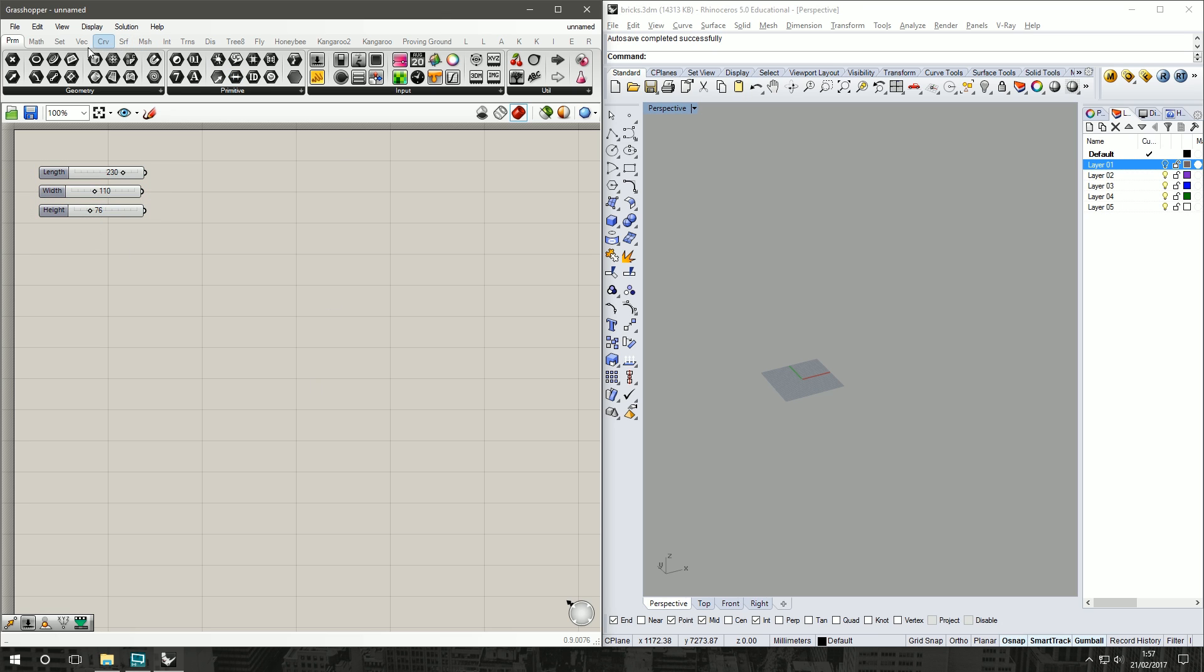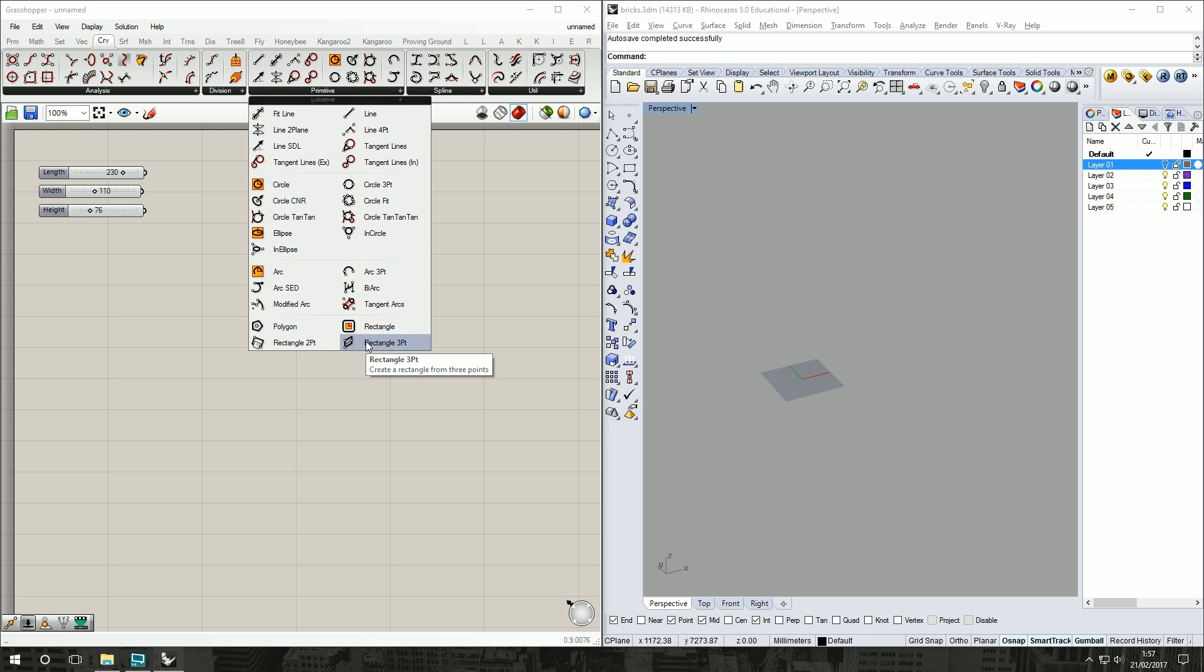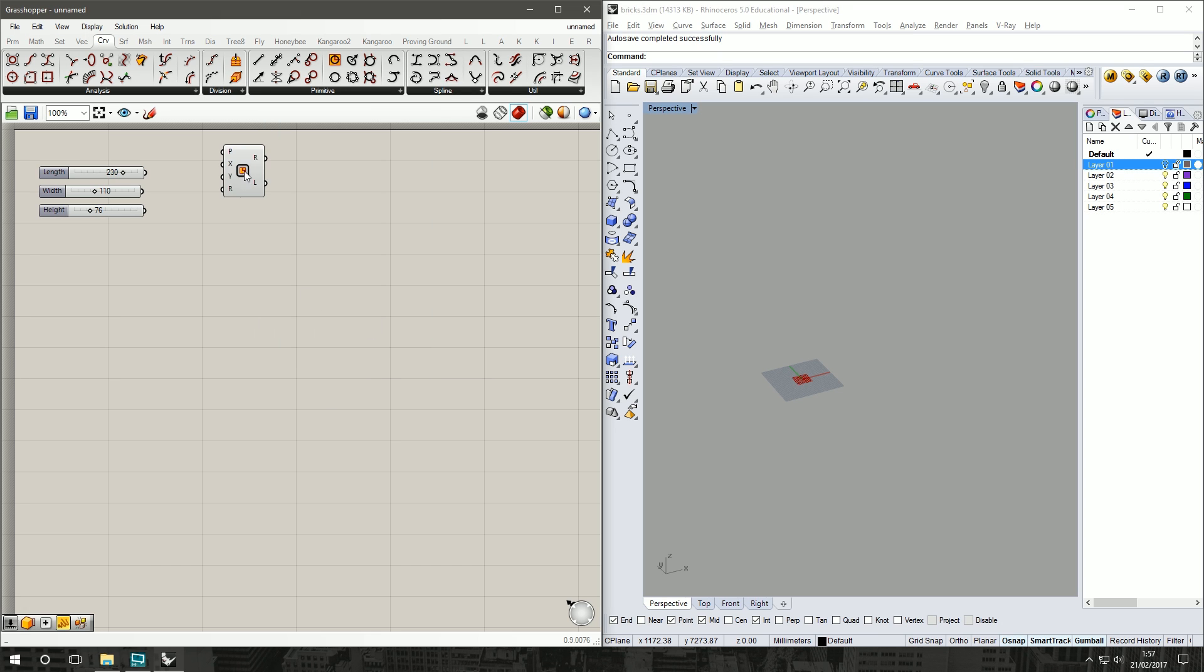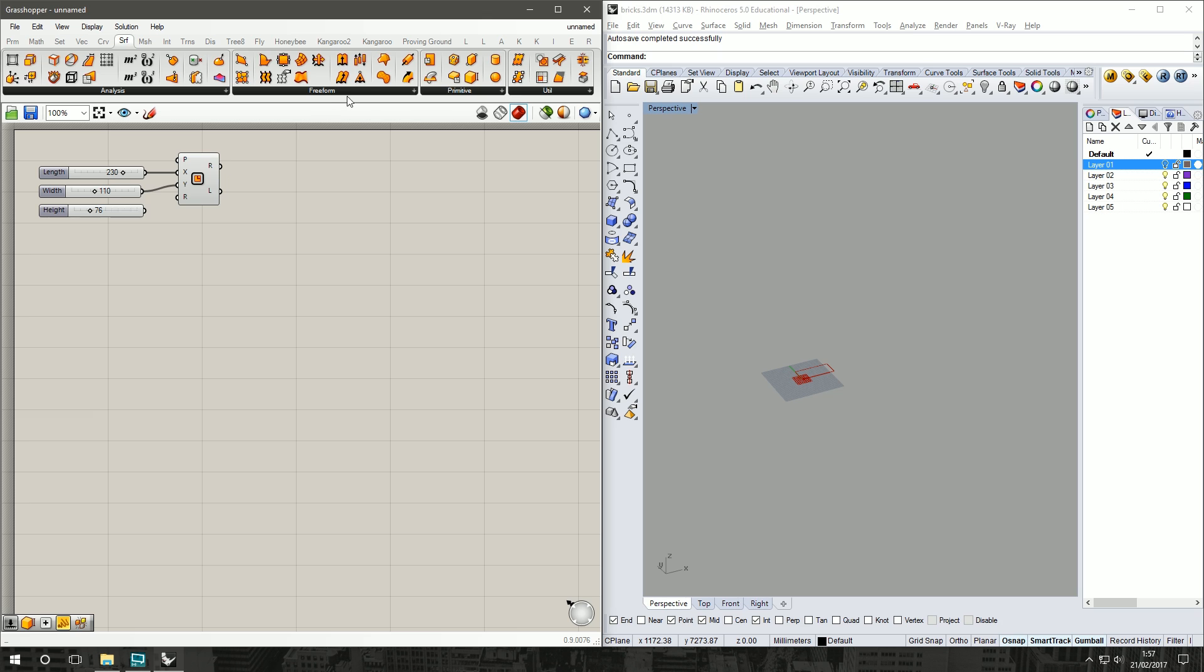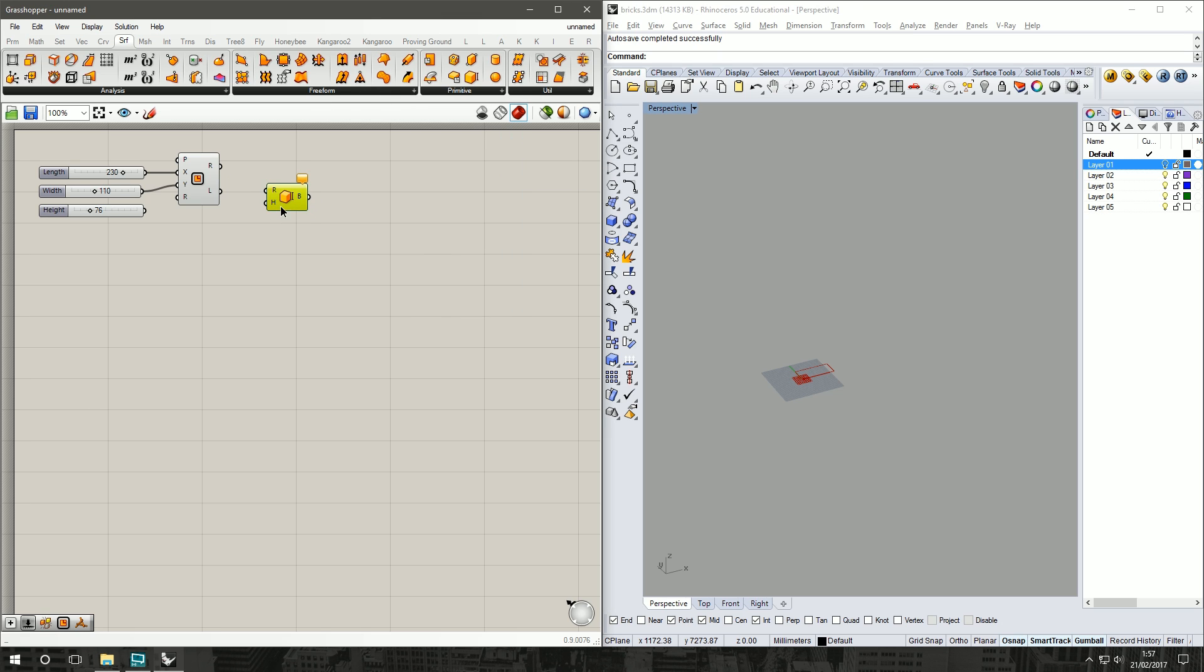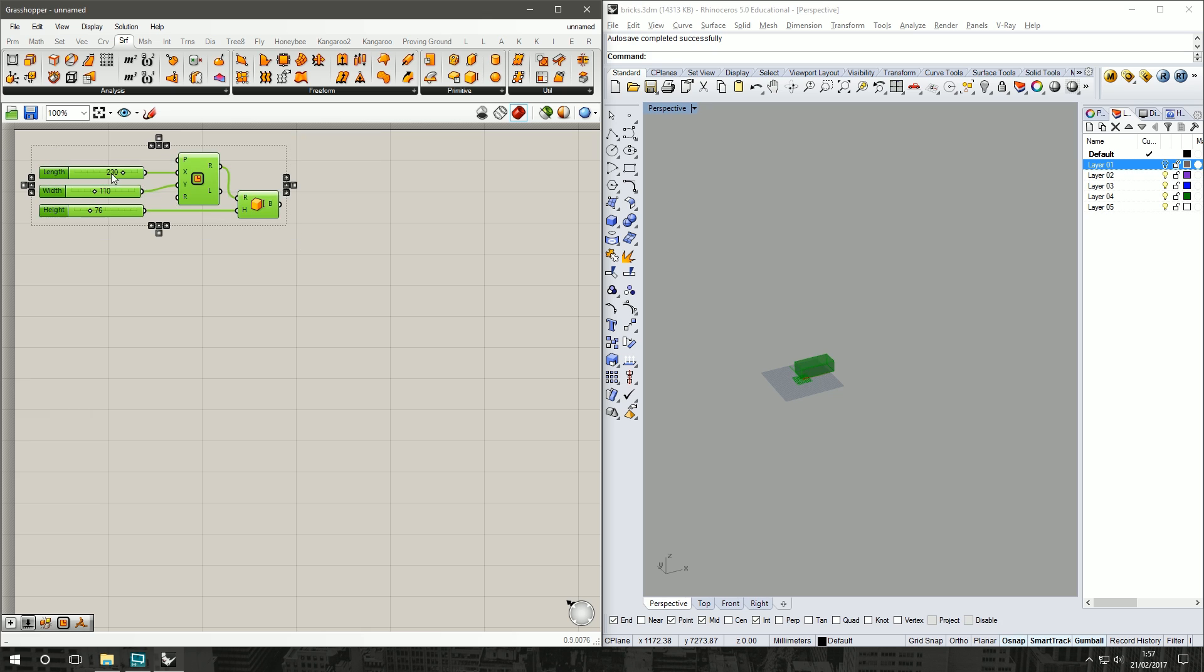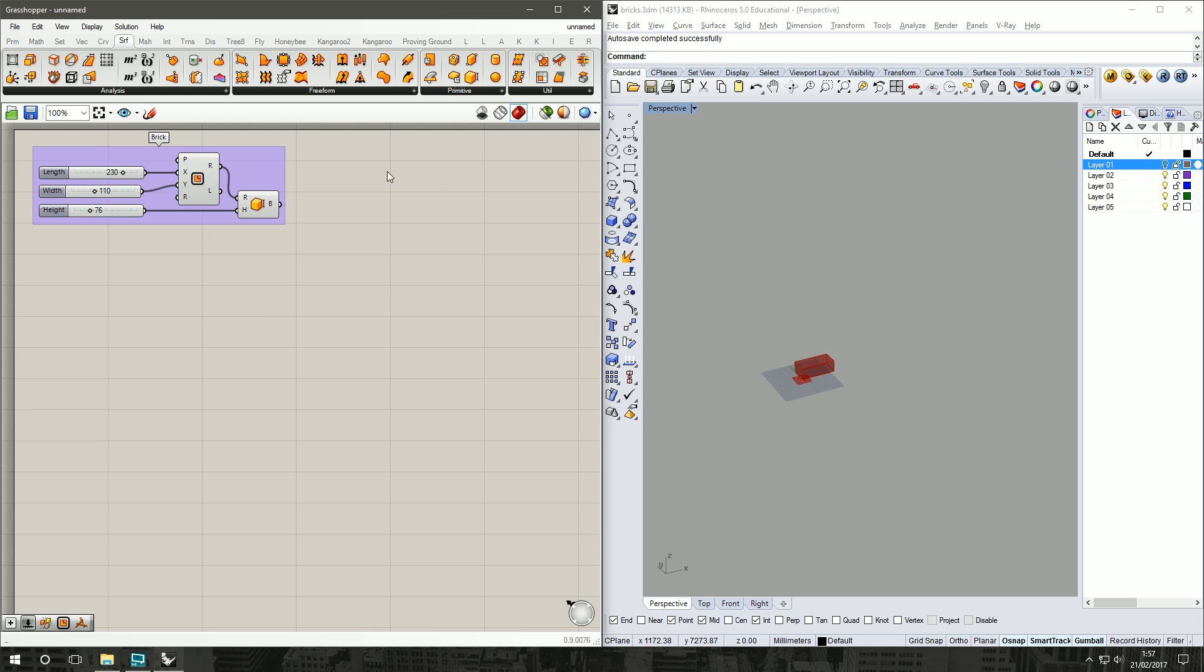We'll go under Curve Primitive, grab a Rectangle. I'll put in X as our length, our width is Y. Then under Surface Primitive Box Rectangle, use the rectangle we just created and our height goes into the height of our brick. There we've got our brick. Put that in a group and just call that Brick so we don't get lost.